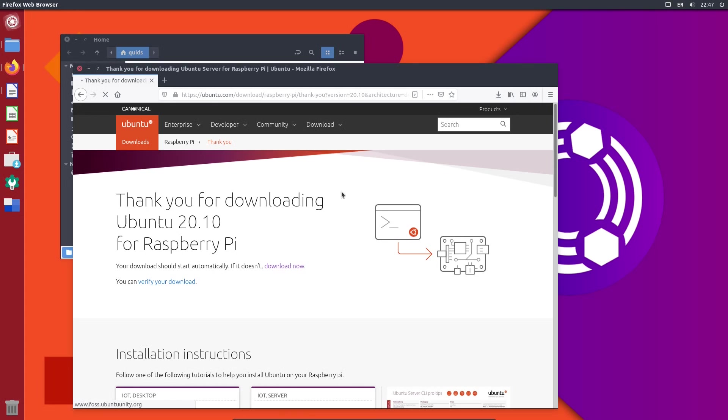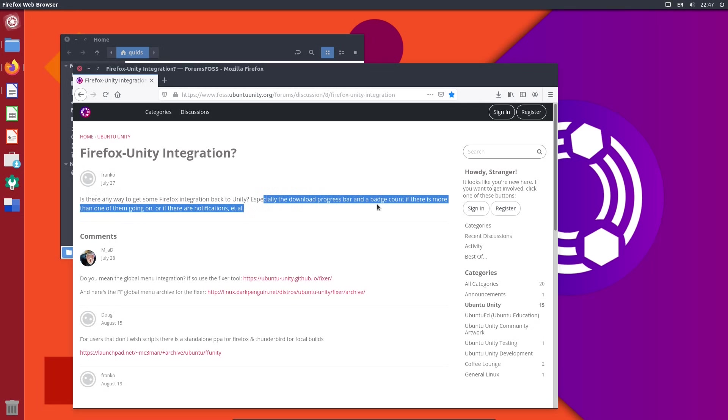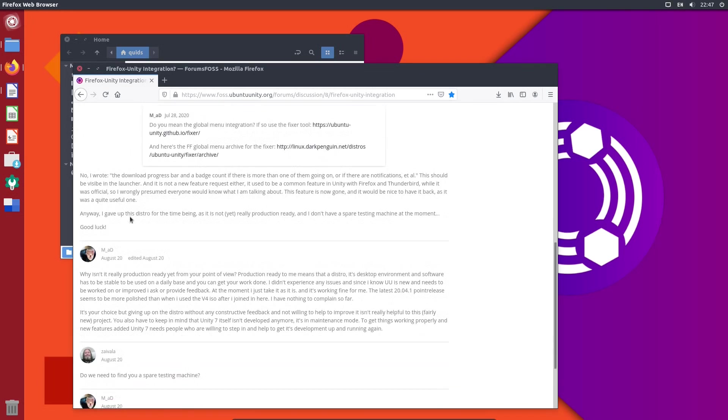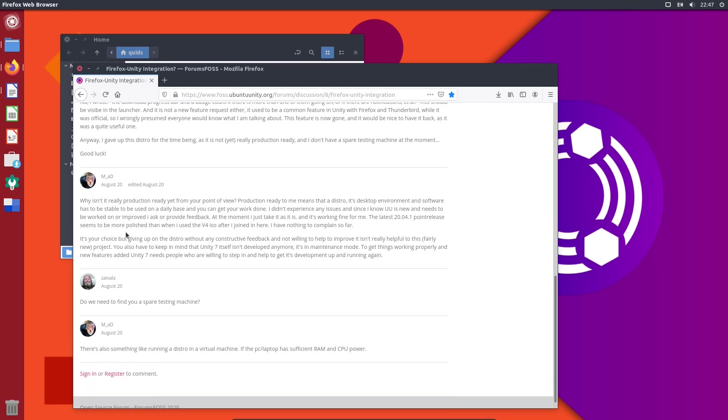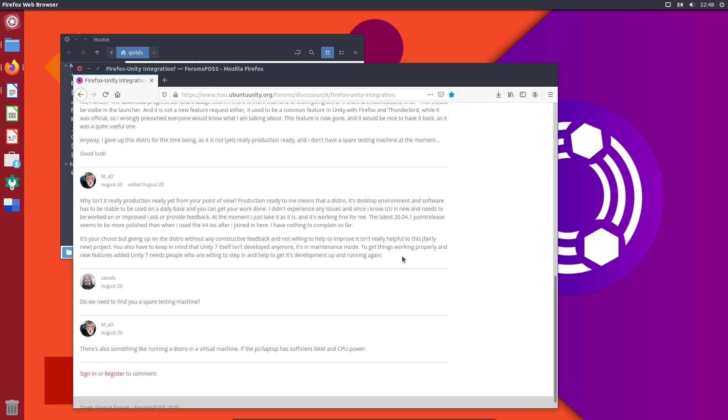I noticed there was a question in the Ubuntu Unity forums asking about the Firefox integration, asking about the download bar in particular. Initially the answers were a bit off topic there. But then the answer is here. So they talk about the fact that Unity 7 isn't developed anymore. It's in maintenance mode. And they do want to look at getting things working properly. But I do sort of wonder how big the community is here.